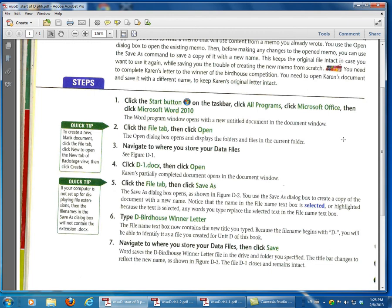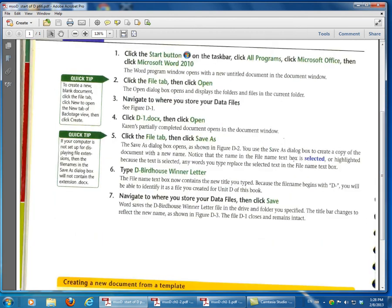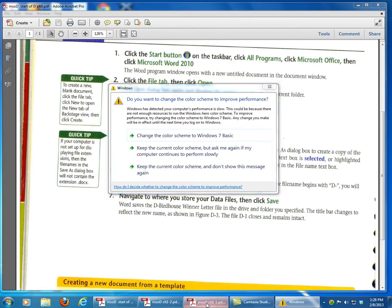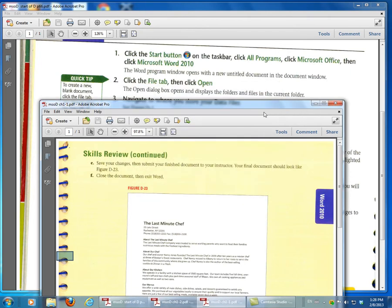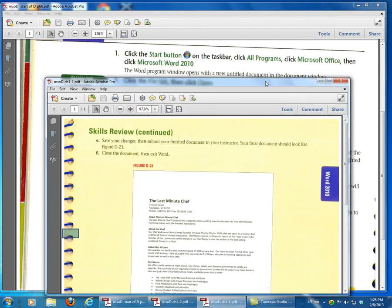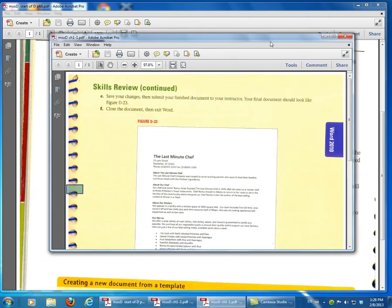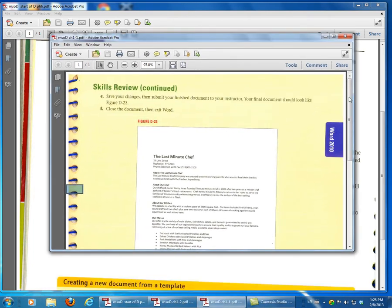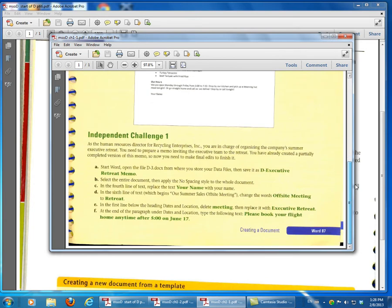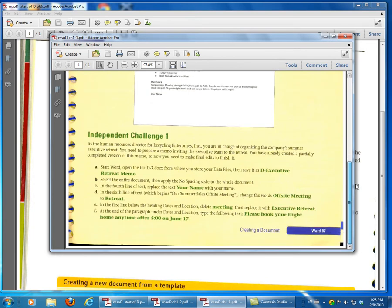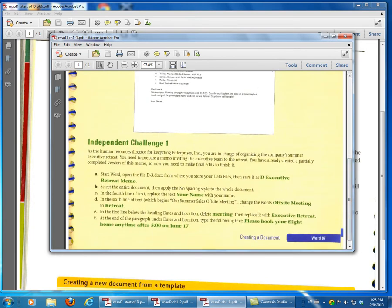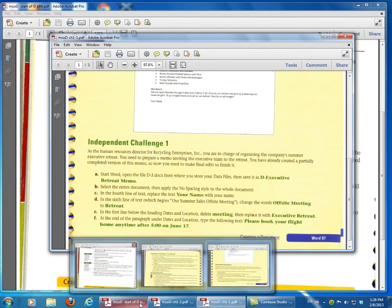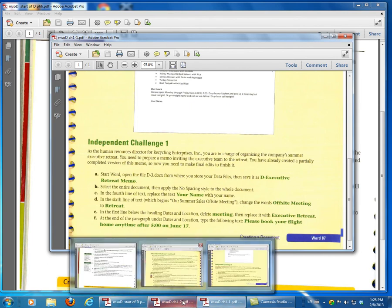So once you complete this exercise, you don't need to upload this, but then I would like for you to go to Independent Challenge 1, which starts on page 87. Do this homework, which ends up on Step M here.